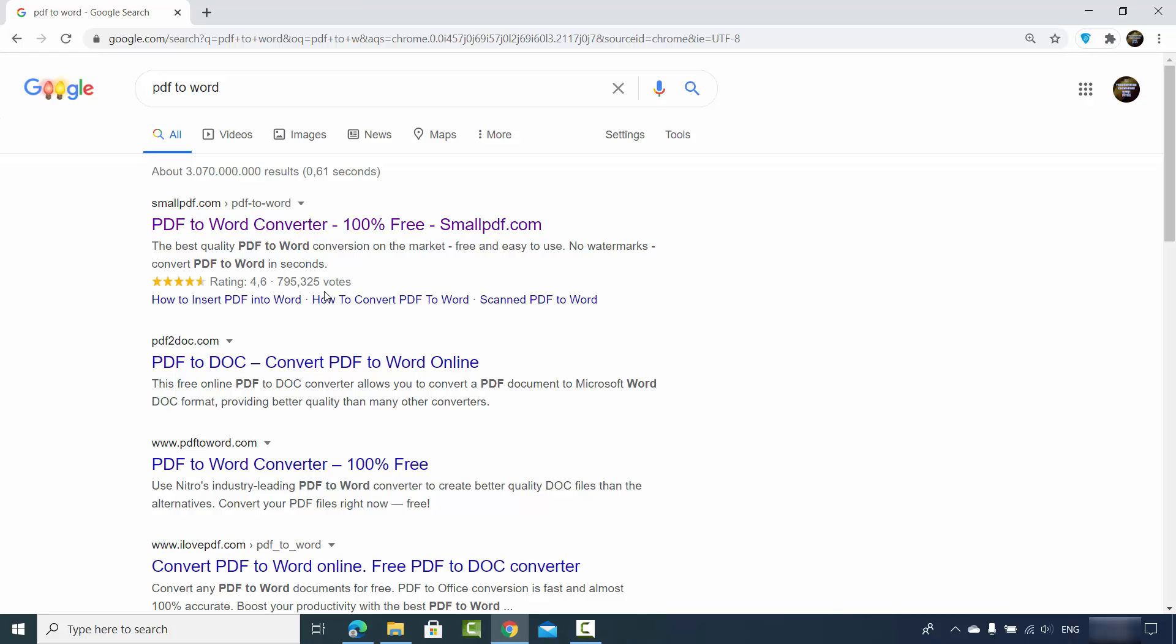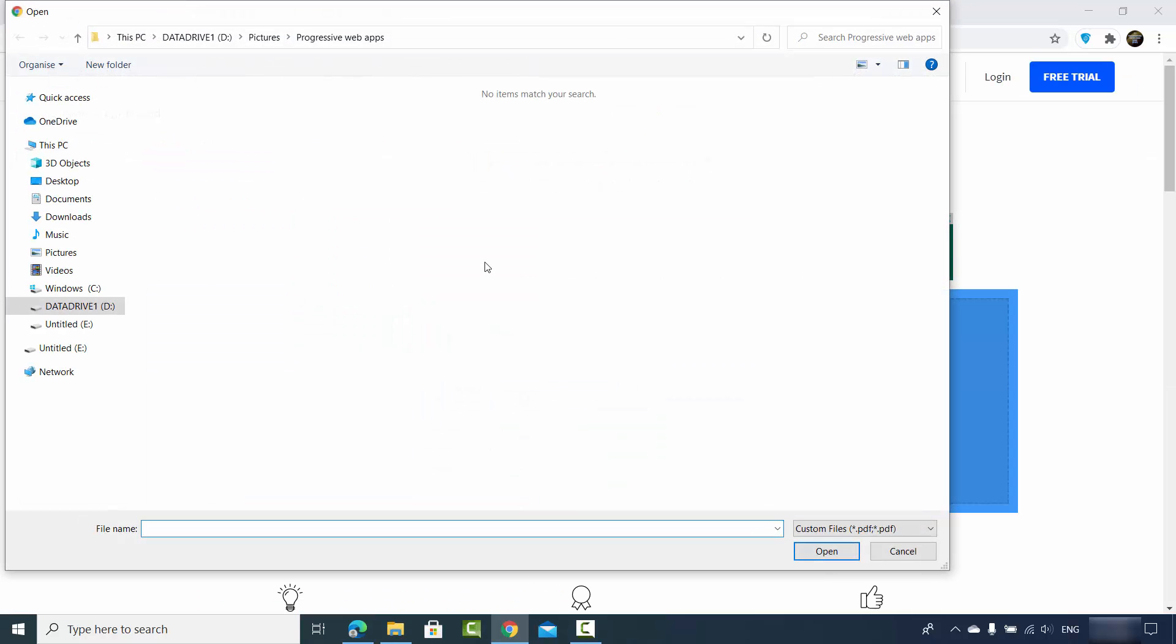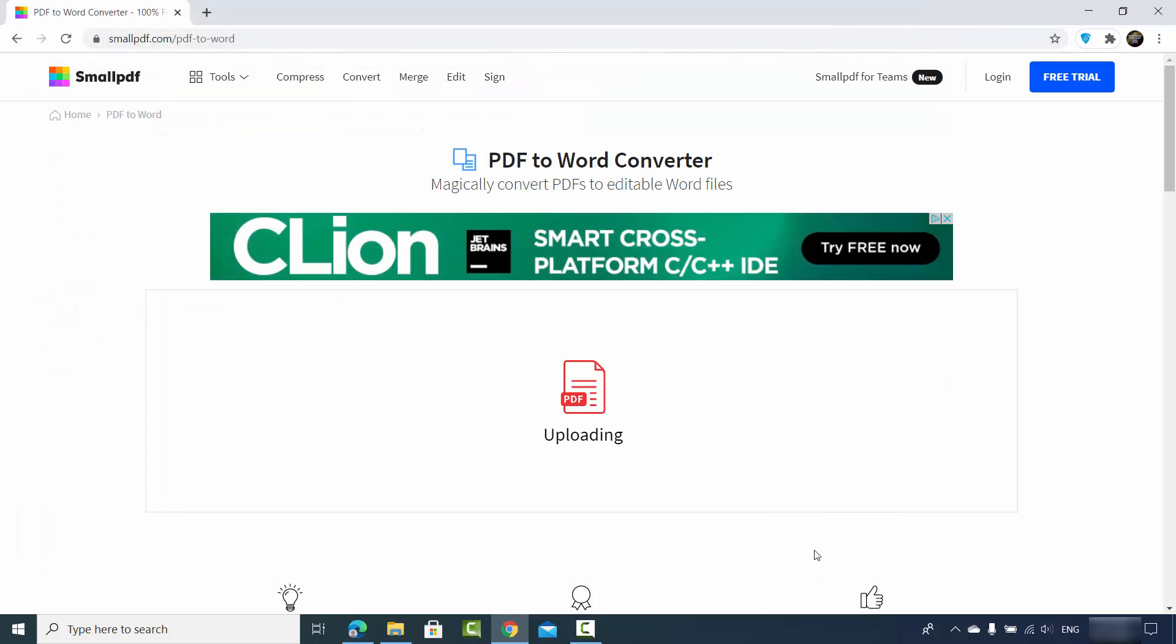So I will just click on the first result which is smallpdf.com/pdf-to-word. Here I will choose the file which I want to convert, and then I will just choose my PDF file. It's going to upload this file, and then I will just click on convert to PDF.